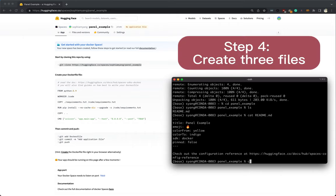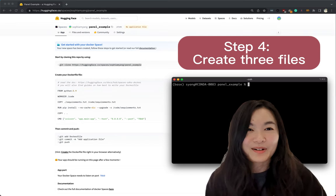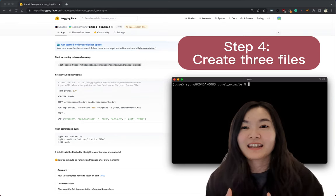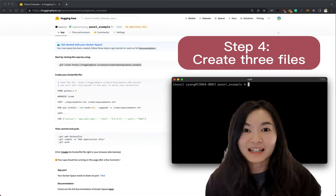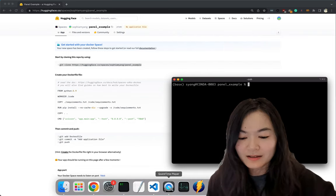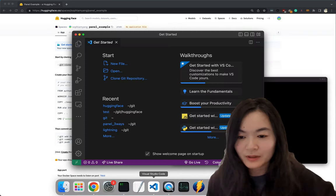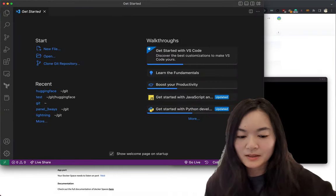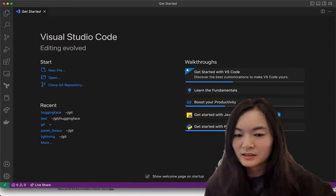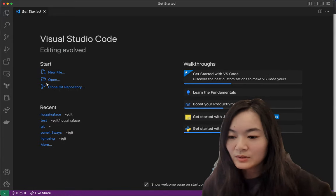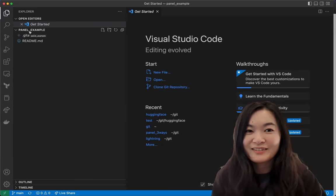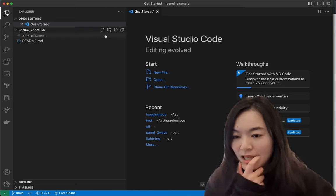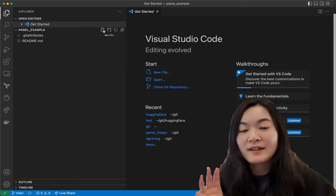Okay, step four is the most important step which is to create the three files we need for our panel app. Let's open up our VS Code. Let's make it bigger. Okay, cool. Let's open up this folder in VS Code and we need to create three files.